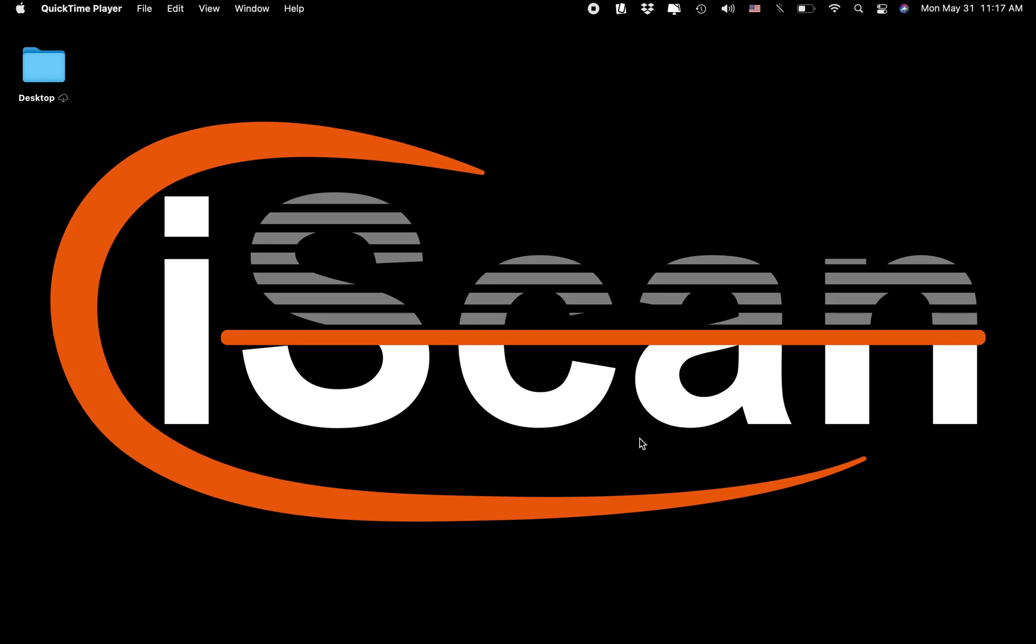I want to go over a few things that you're going to need when implementing iScan. We have now launched into the Apple Store and will soon be launching into Android.